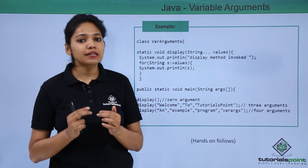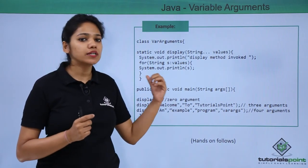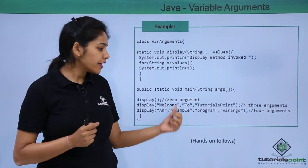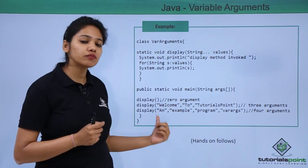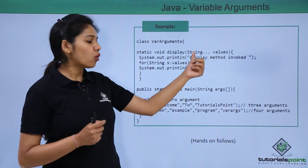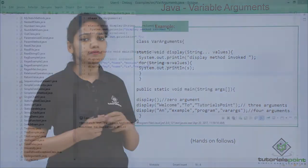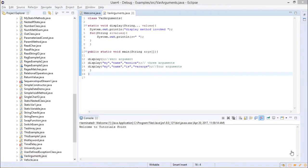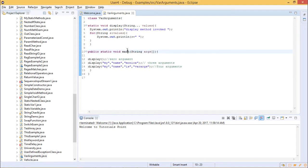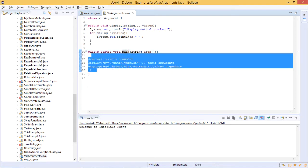So let us run this program practically to understand how variable arguments work and what happens when each of these methods is called. In this example we shall learn how to declare variable arguments and what is the main purpose of variable arguments. We have created a class called VarArguments with a main method.